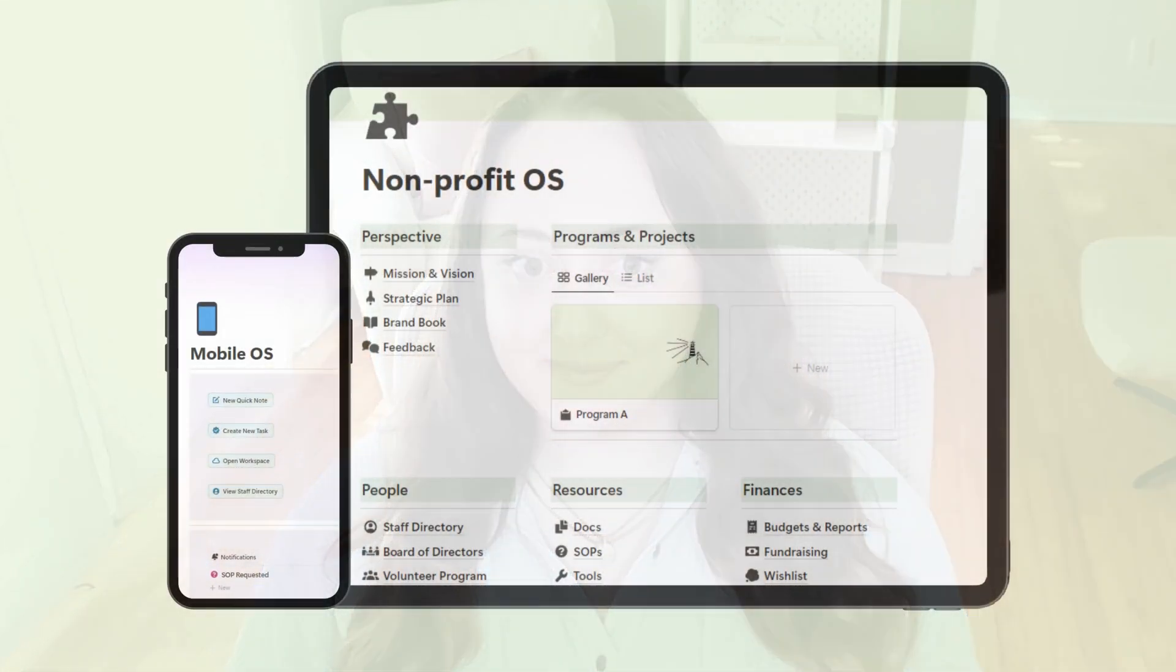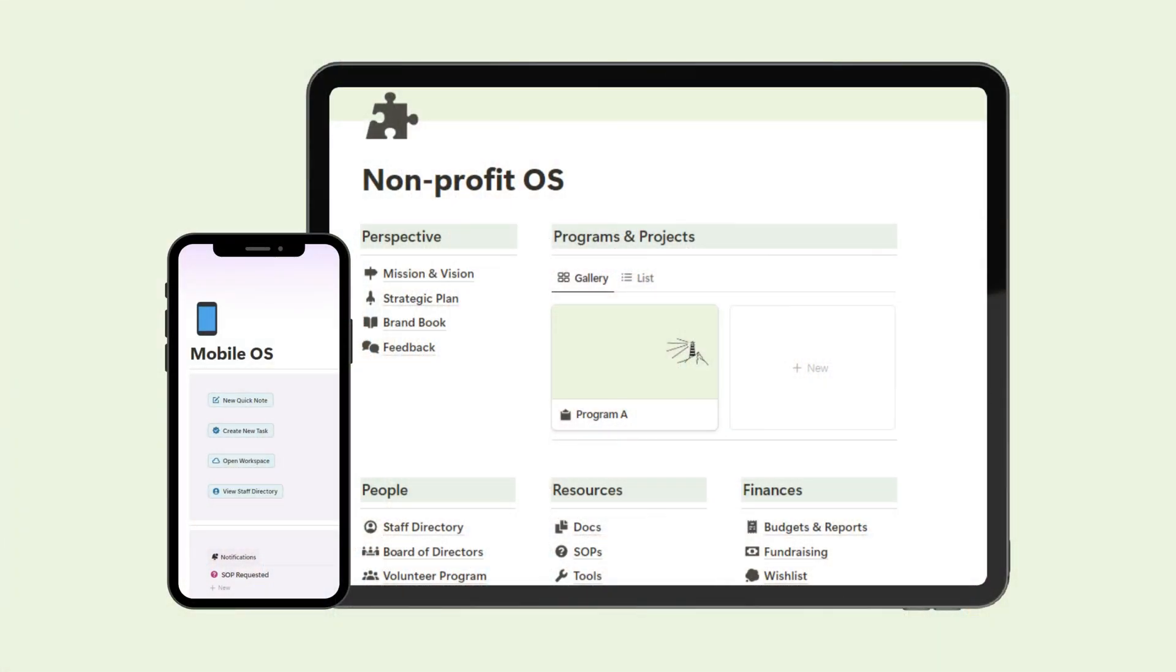Hi everyone, welcome to my channel. If you're new here, my name is Laura, and today I am so excited to show you something I've been working on, the nonprofit OS for Notion.